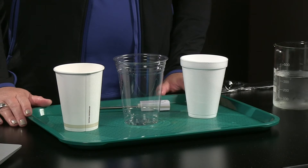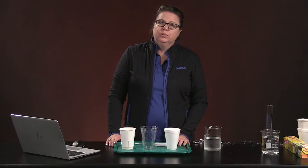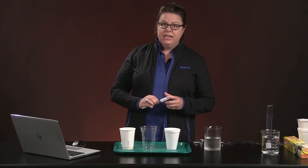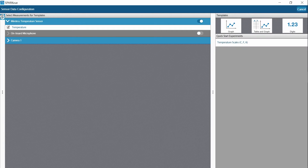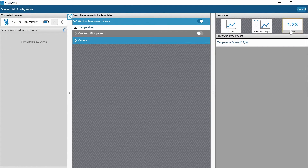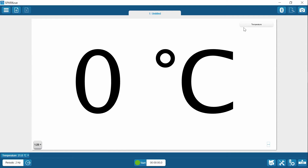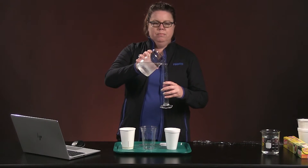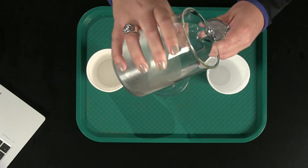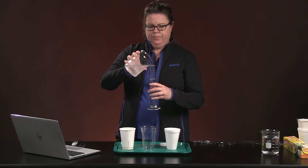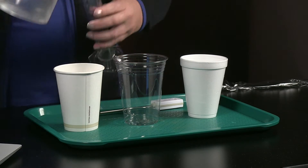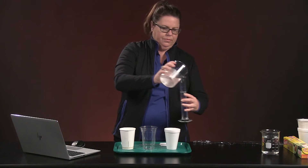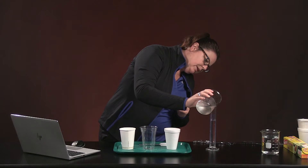First, you will want to record the type of cups that you are using in Table 1 and Table 2. Pause the video while you do this. Next, connect your temperature sensor to your device. I'm going to click Sensor Data, make sure my temperature sensor is connected. I'm going to choose the digits display under templates to show me temperature. We're going to start with cold water first, so I'm going to put 100 milliliters of water into each cup. Make sure I'm measuring properly — leave it flat.